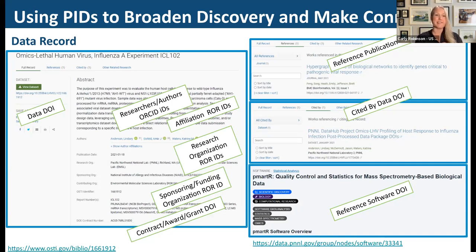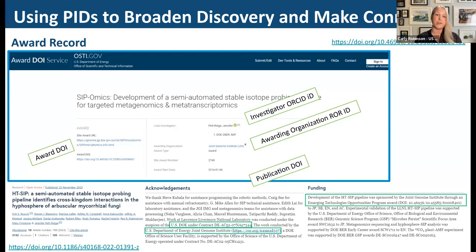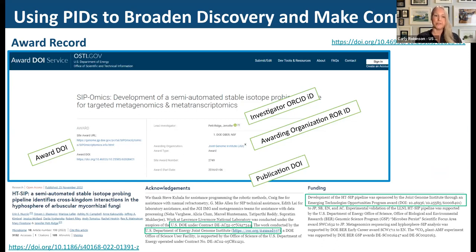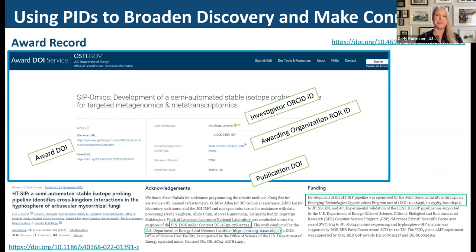Another example: an award record using the Crossref Grant DOI schema. We assigned a DOI to an award from DOE's Joint Genome Institute. In that award DOI metadata there's an ORCID ID for the lead investigator and a ROR ID for the awarding organization. A publication has already come from this award, and the Joint Genome Institute instructed authors to include the award DOI in the acknowledgements and funding section, along with their ROR ID.